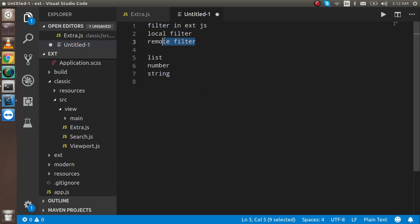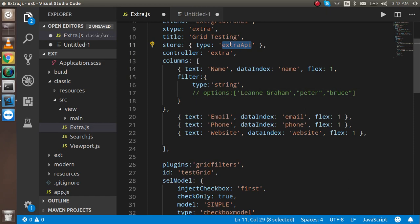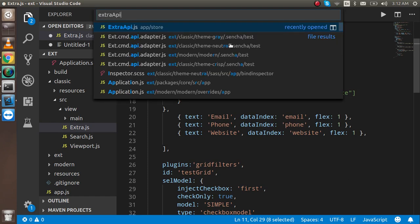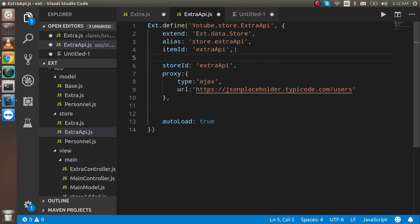But in case if I apply the remote filter, then it will get the data from the server side. For that I have to go inside the store. My store name is extra API. I just go here and I want to put a property which name is remote filter.